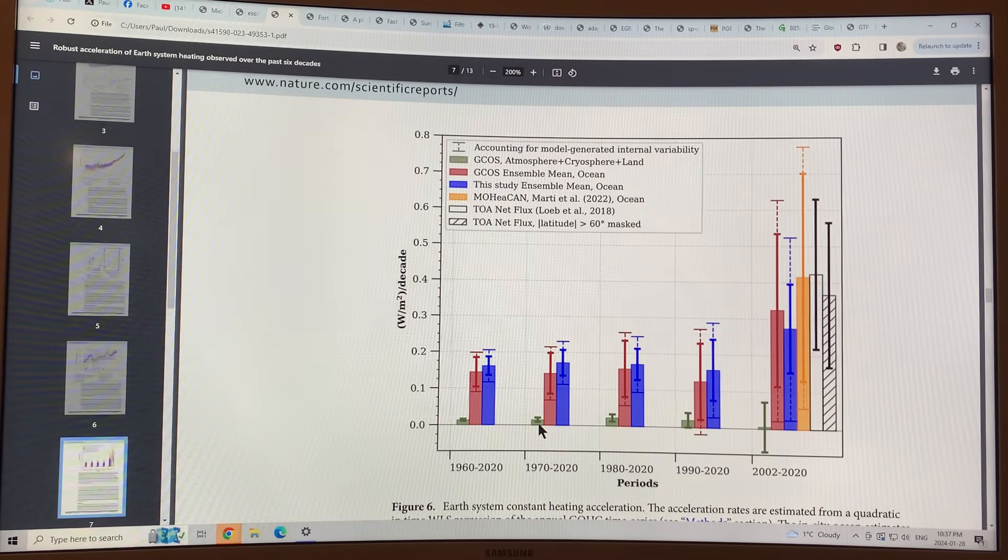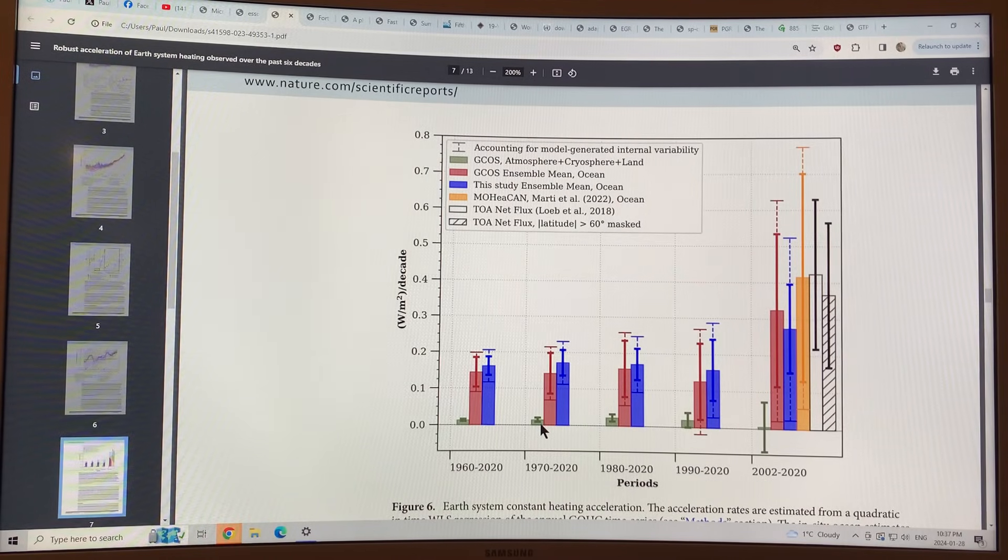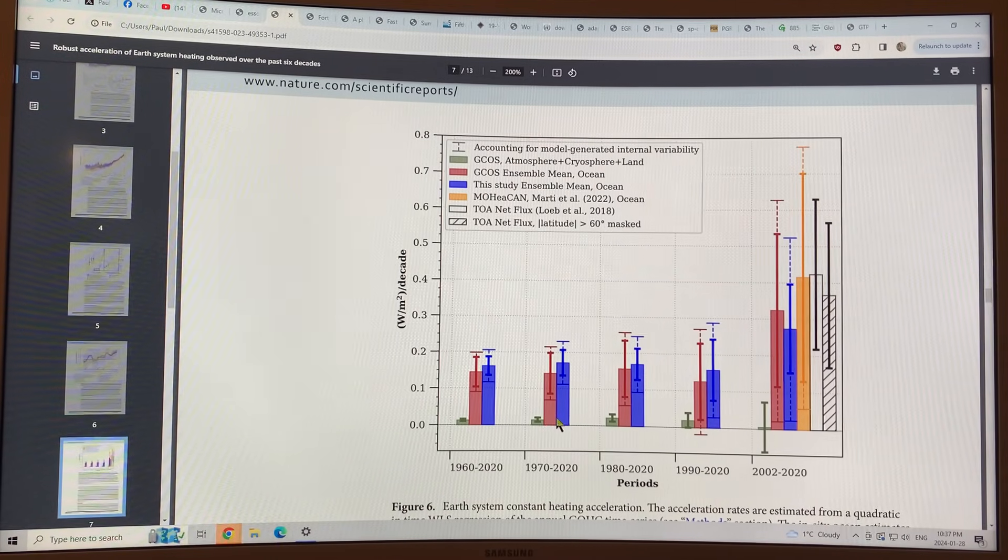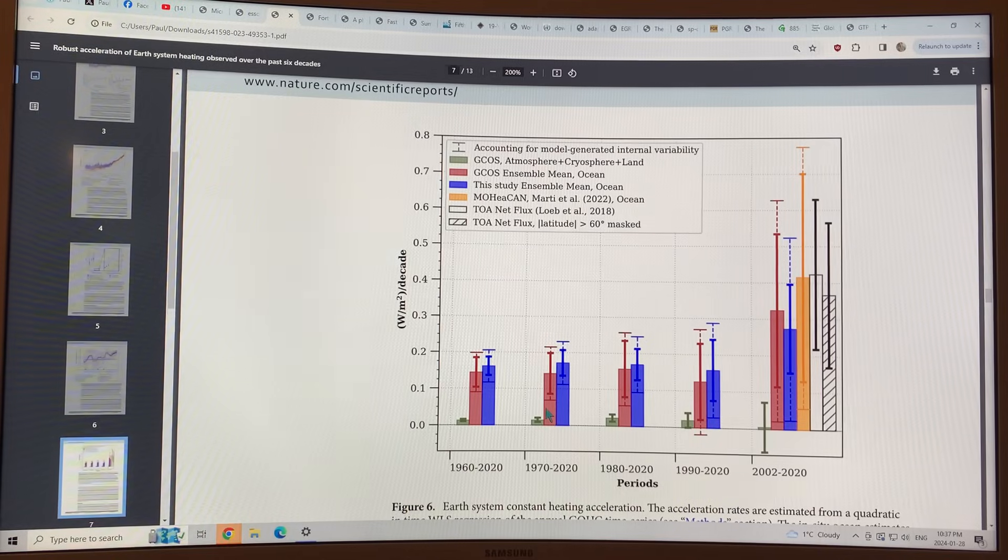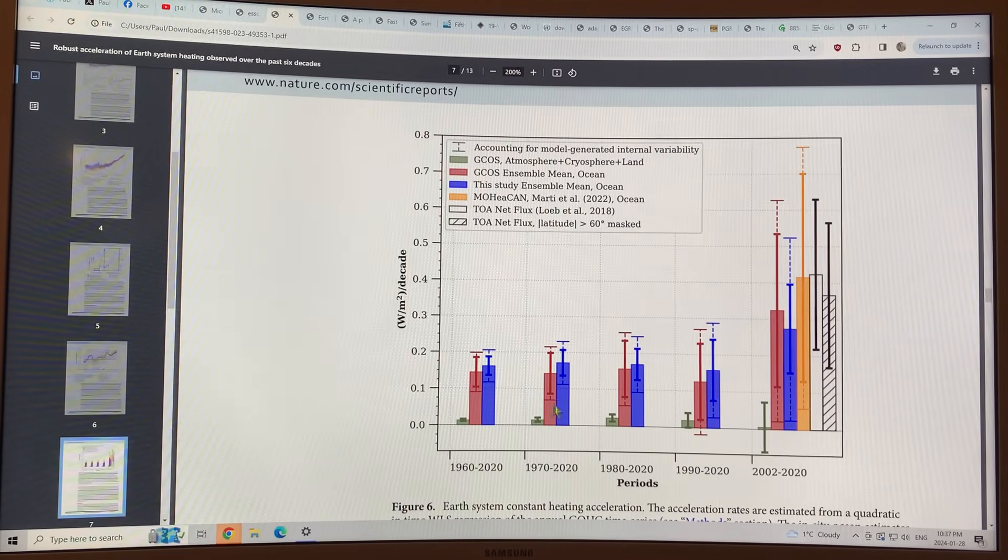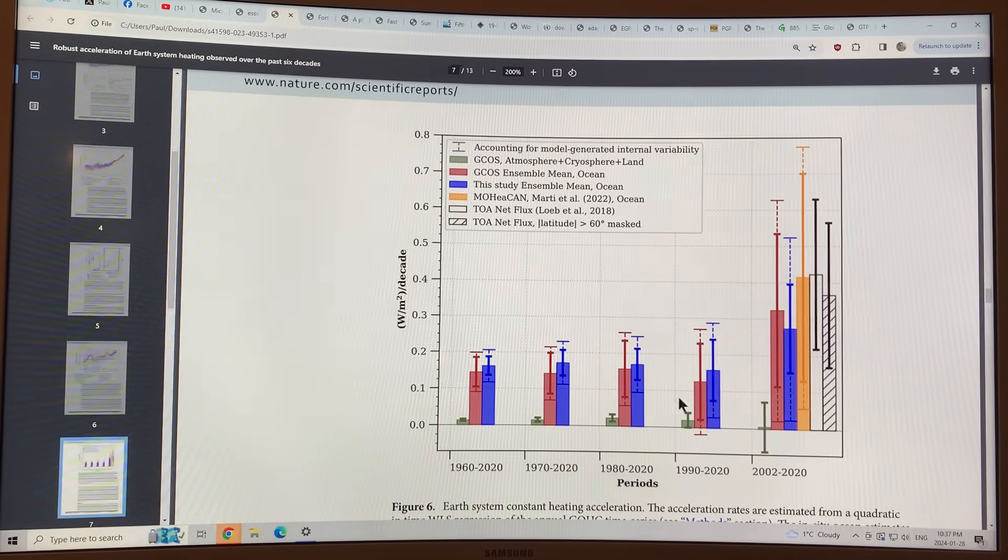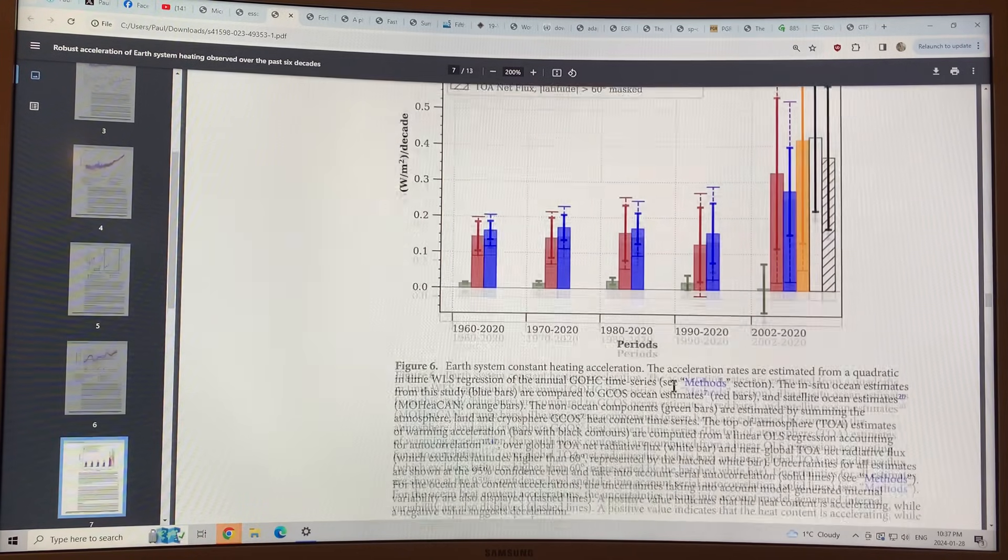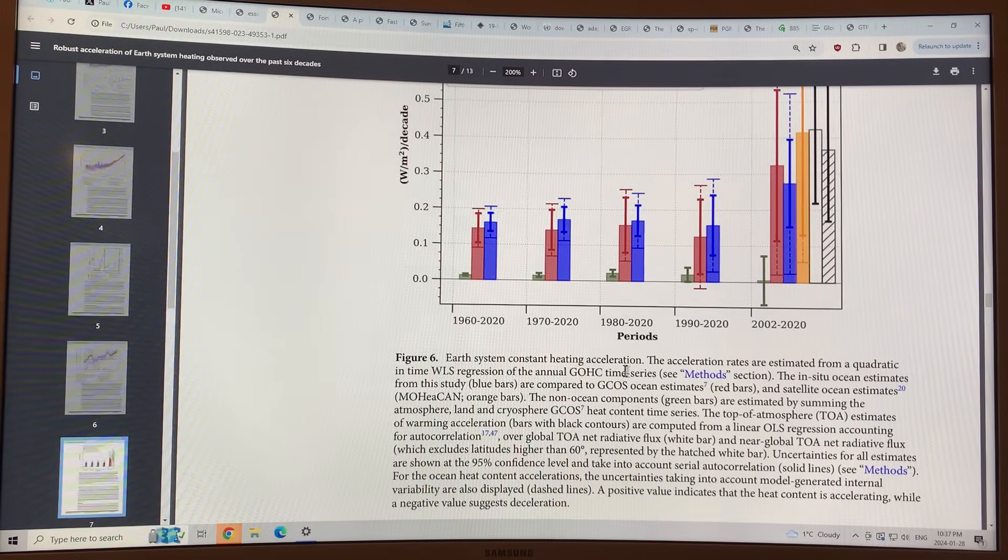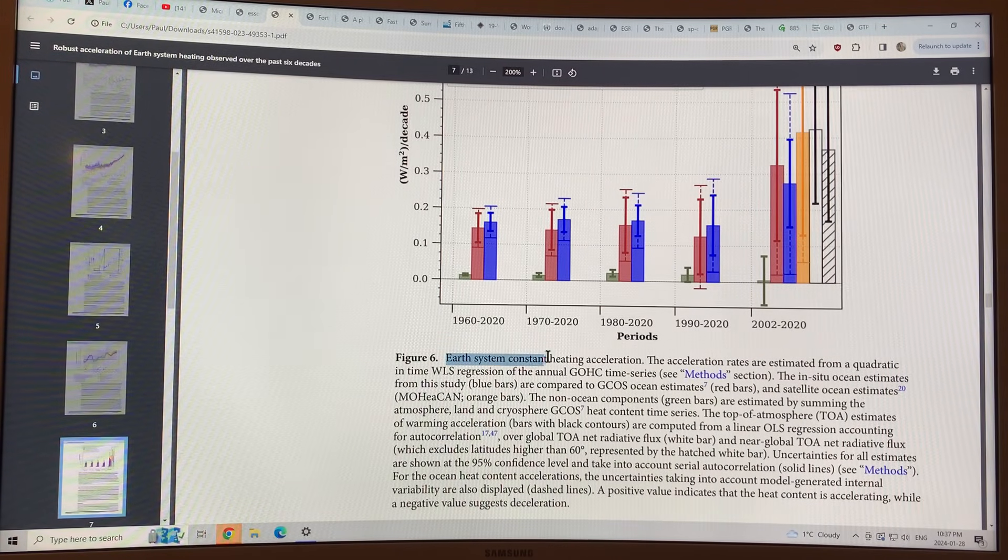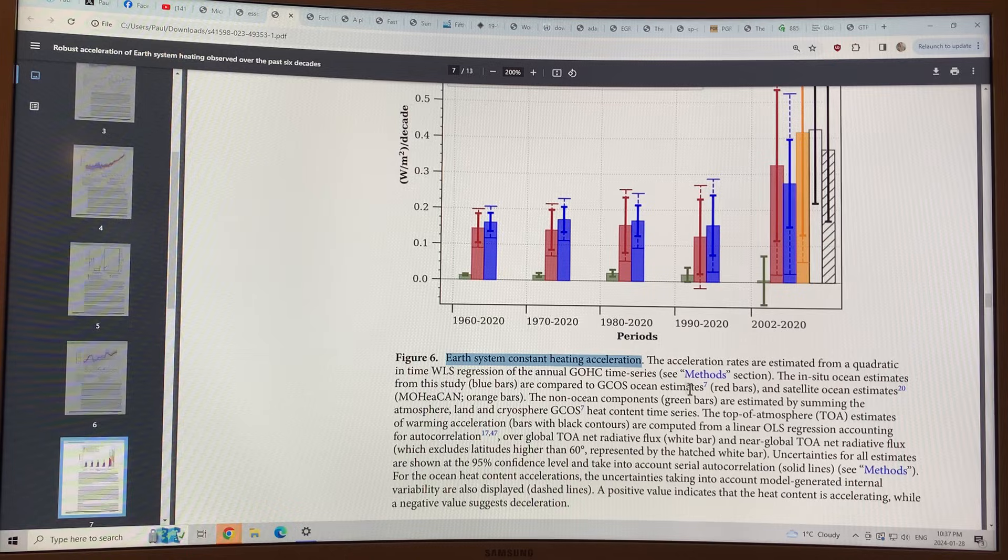This is the atmosphere, cryosphere, and land. This is the oceans. And this is the oceans from this particular study. So you can see there's, the Earth system is having a constant heating acceleration.